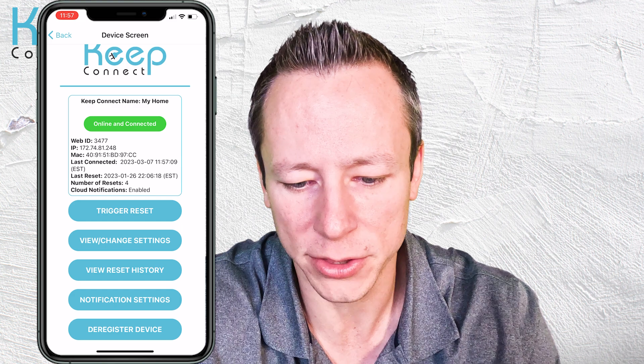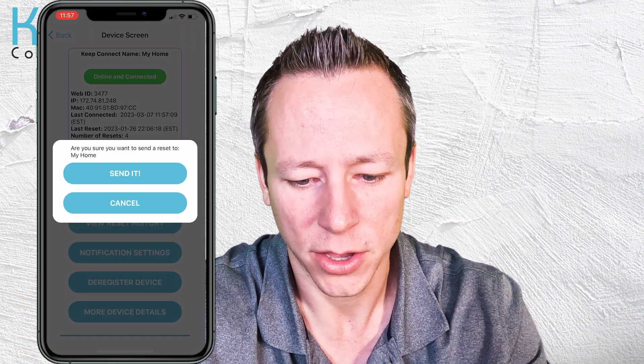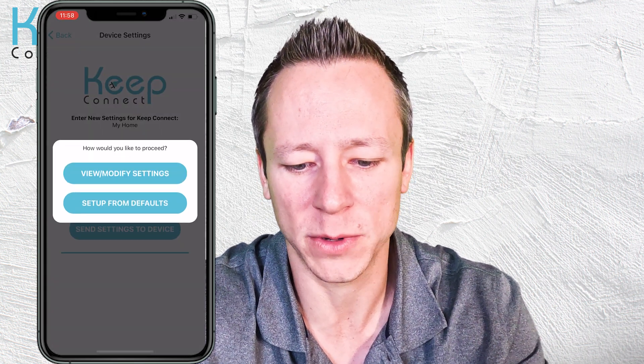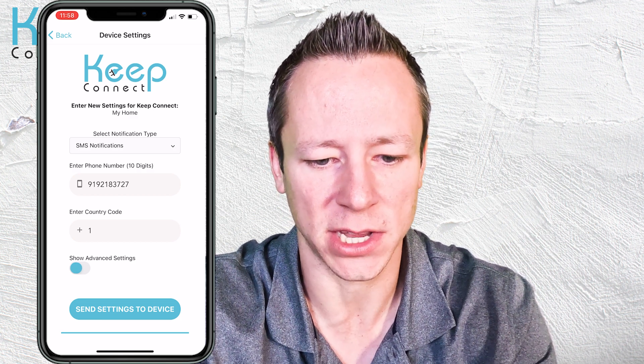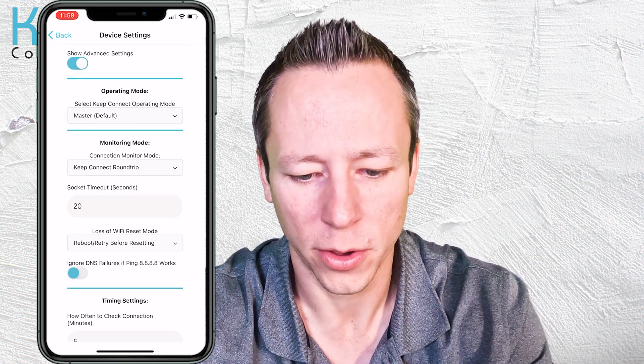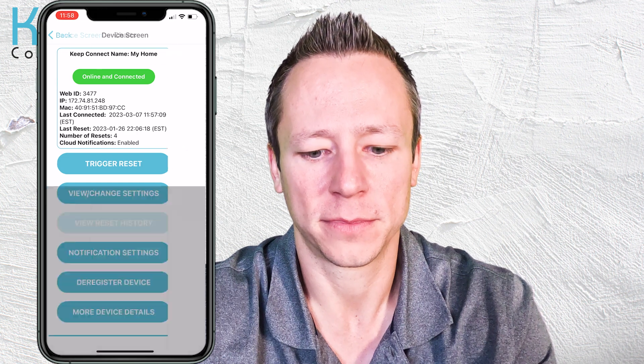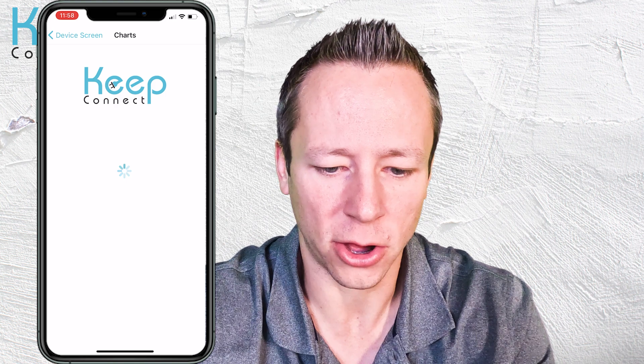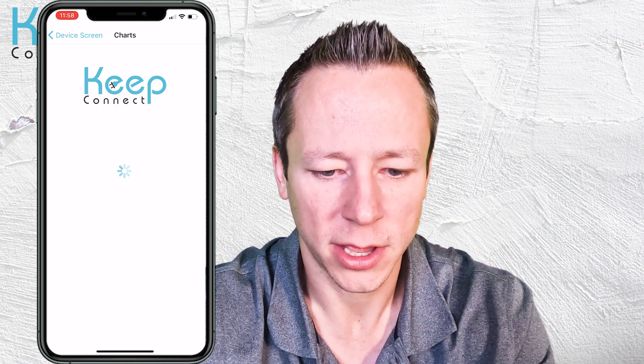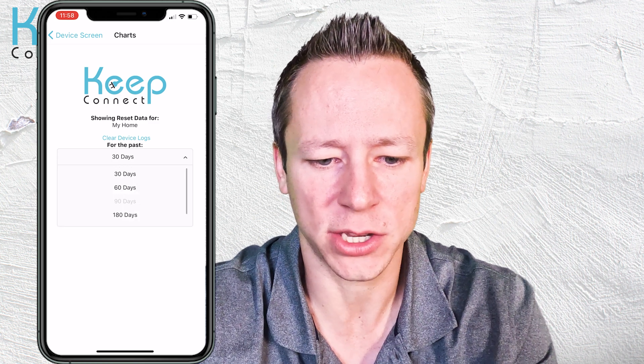You can trigger a reset on this unit — it gives you a pop-up menu; you can back out if you don't want to. We'll go ahead and cancel on this one. You can view and change the settings, modify them or set from defaults — here are the advanced settings, which are the same settings as when you set this up from scratch using the web portal. You can also view reset history and see charts. You can choose the date range; here are the all-time charts for this unit.